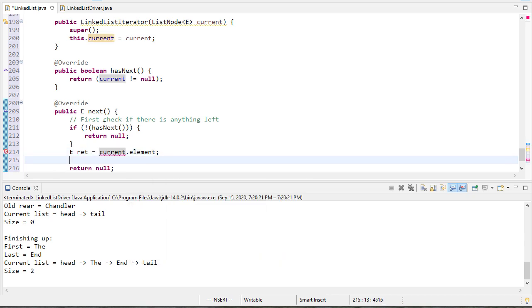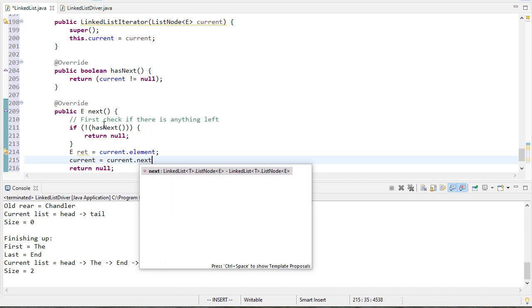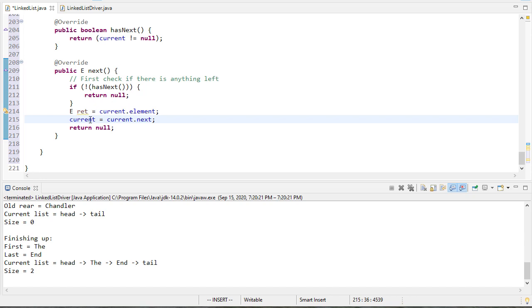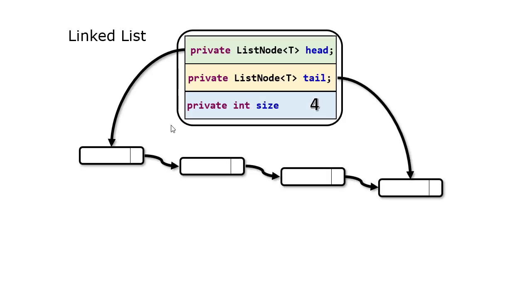Otherwise we're going to return the current node's element and then we'll set current equal to current.next. You'll notice each time we call this method it might be easier if we look at a picture.